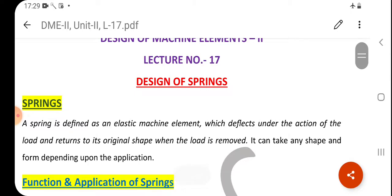A spring is defined as an elastic machine element which deflects under the action of a load and returns to its original shape when the load is removed. It can take any shape and form depending upon the application.